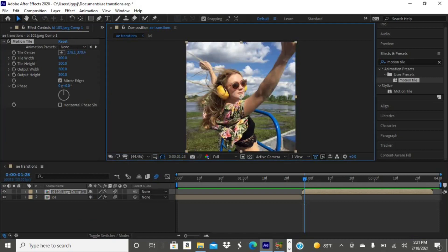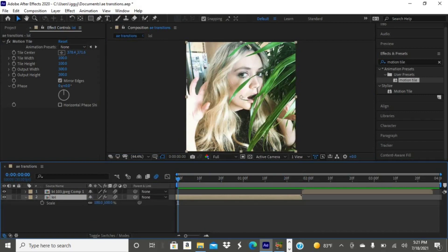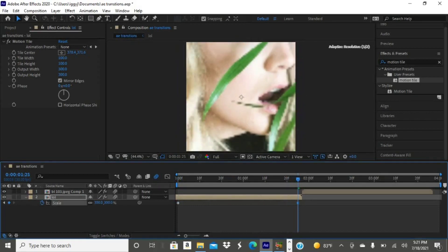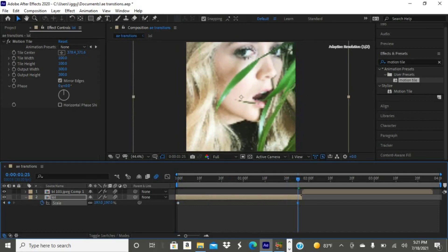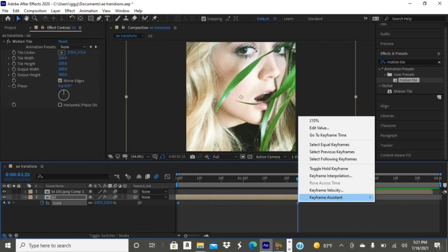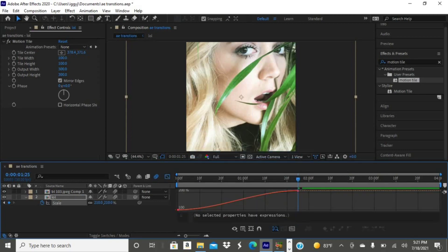Now tap S on your keyboard, tap the little stopwatch, go to the end of your clip, and zoom in — you can increase the amount as much as you want. Then drag over your clips to select them, and select keyframe assistant and then easy ease.